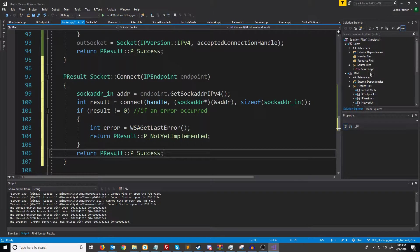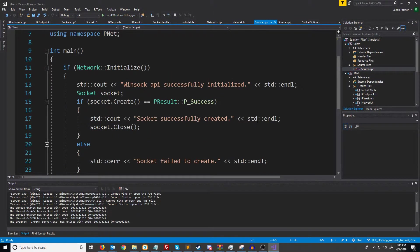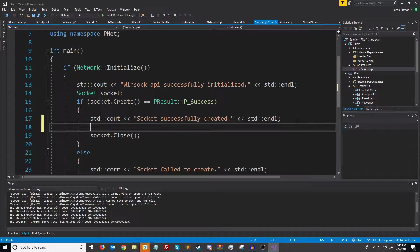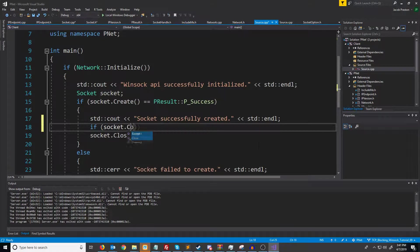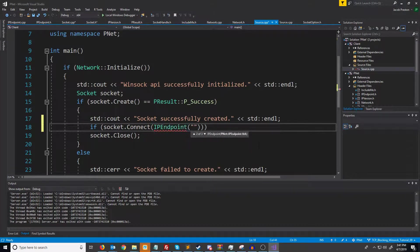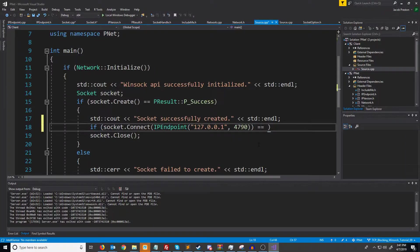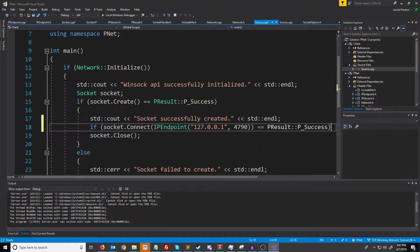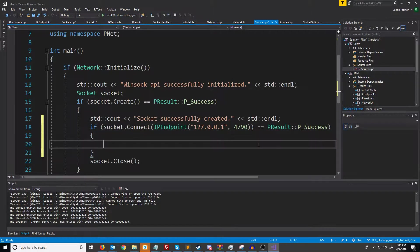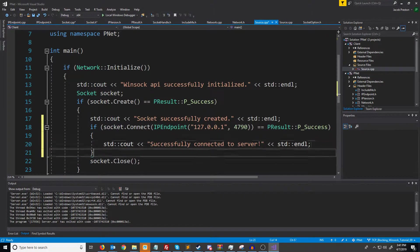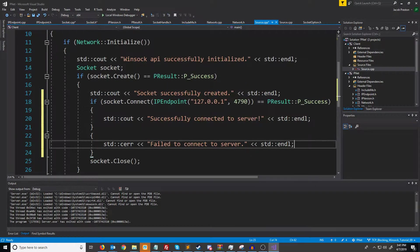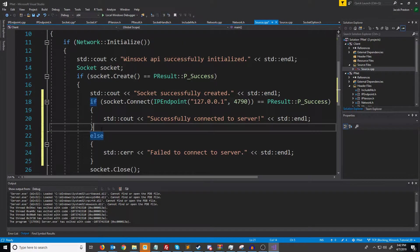So let's go into our client and what we will do is after we create our socket we will attempt to connect. We'll do if socket dot connect and we'll pass in our IP endpoint which I'm just going to put in my localhost and then on port 4790. Check that it was equal to success and if it was successfully connected to server, else failed to connect to server.